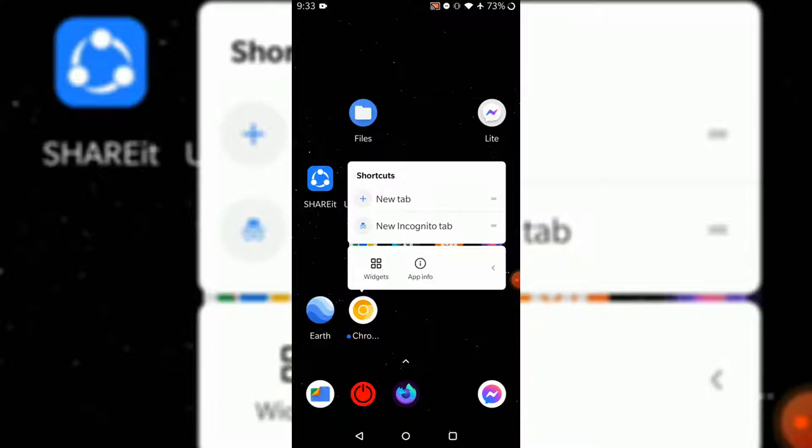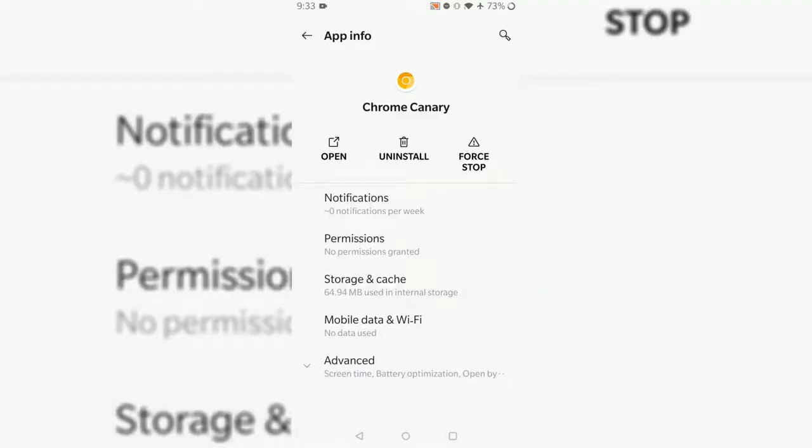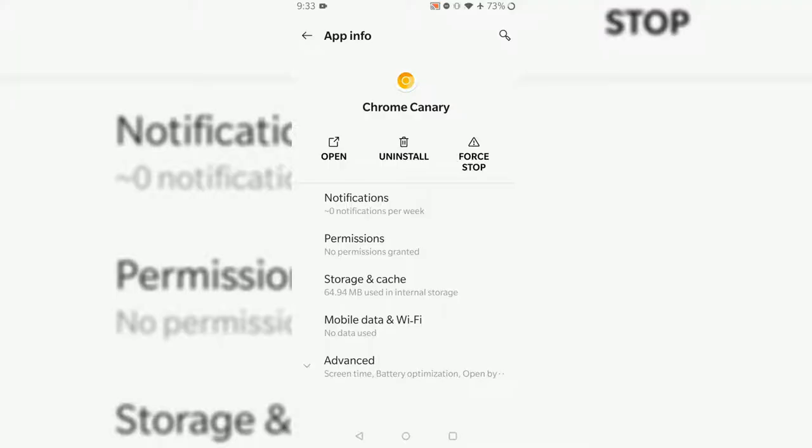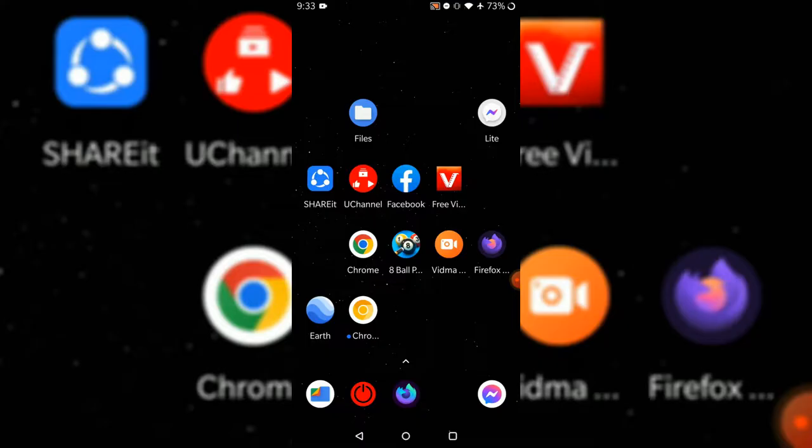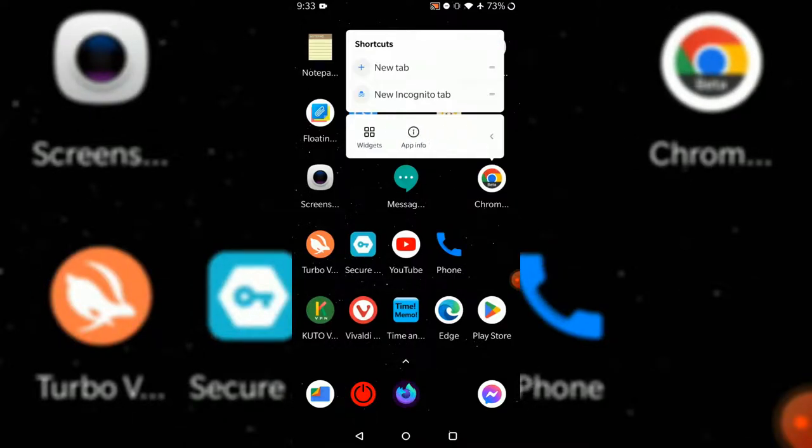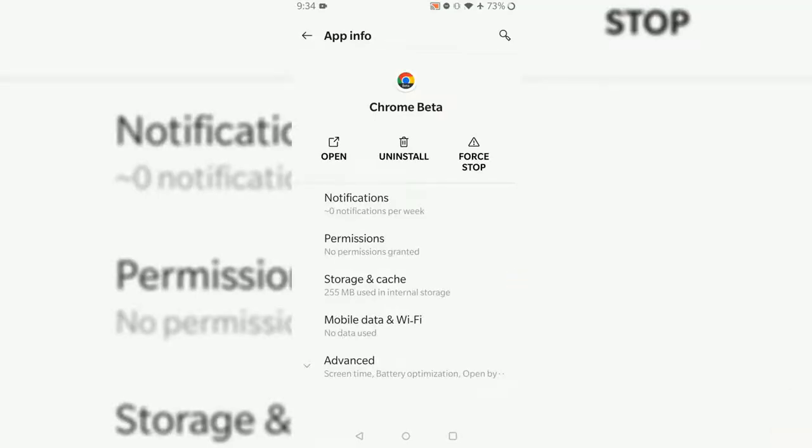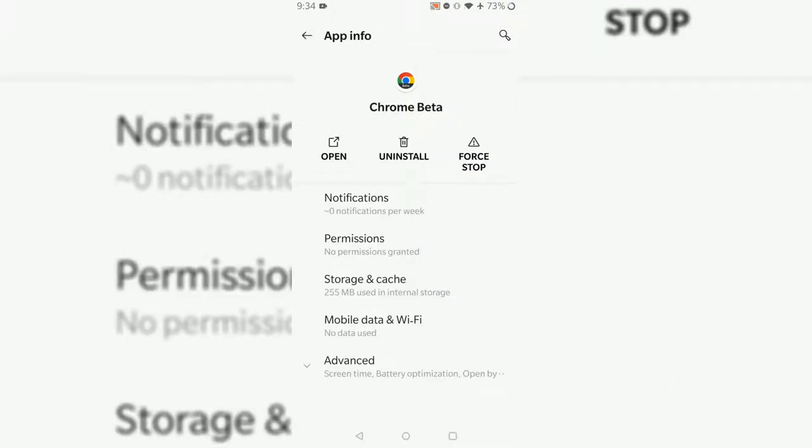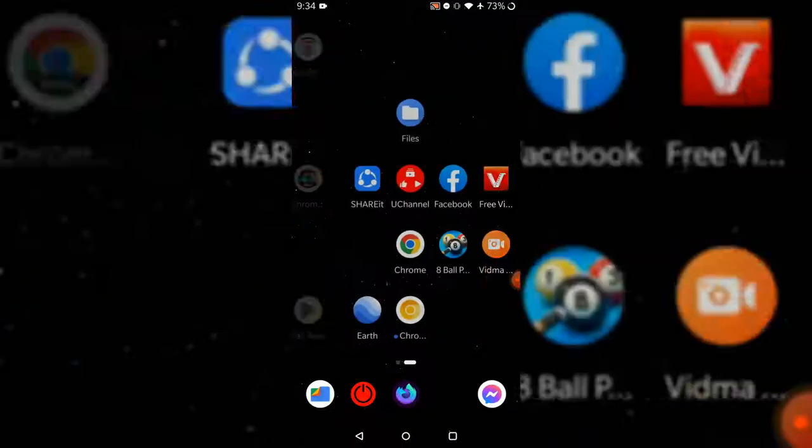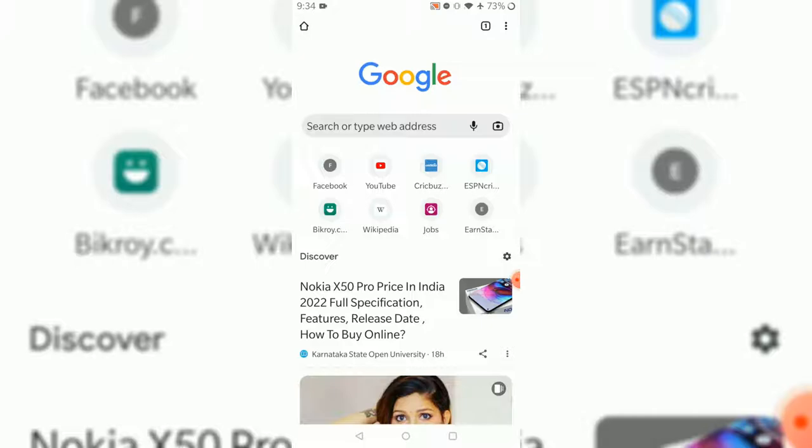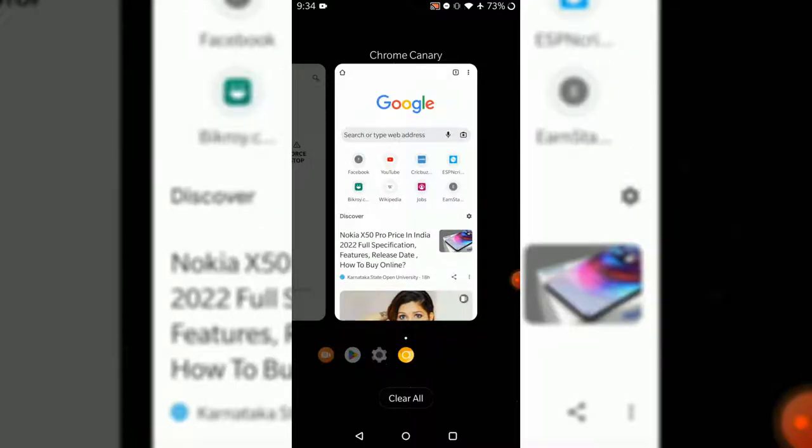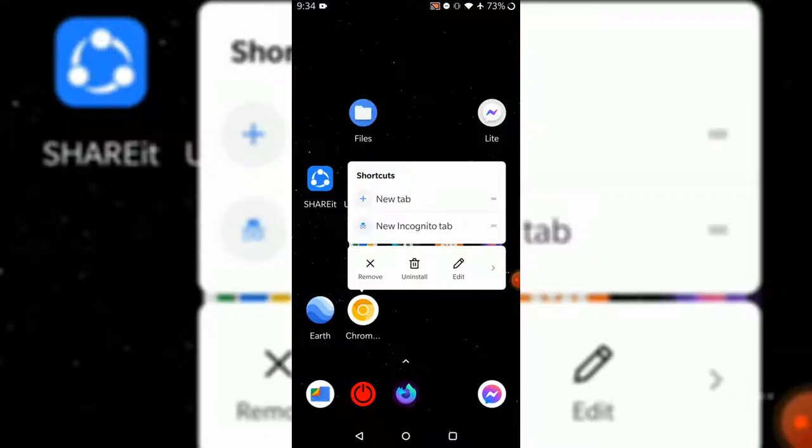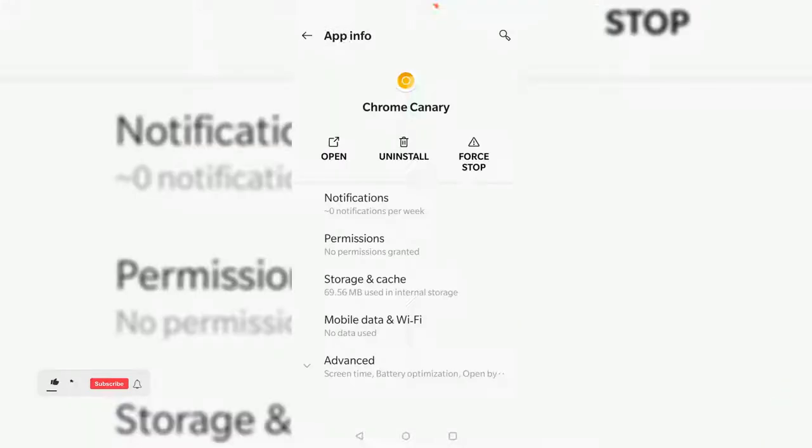We installed Chrome Canary very recently, so the application size is very small - only 24.5 MB. Chrome was over 60 MB, and Chrome beta is also the same. This is far better than Chrome beta. This application is much better. I'm really thinking I'm going to use Chrome Canary very soon.